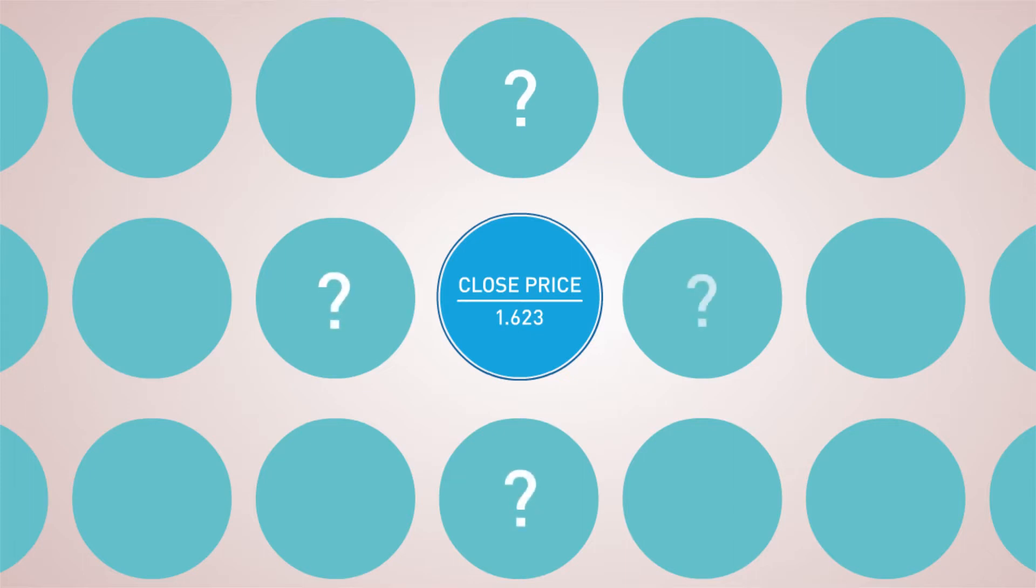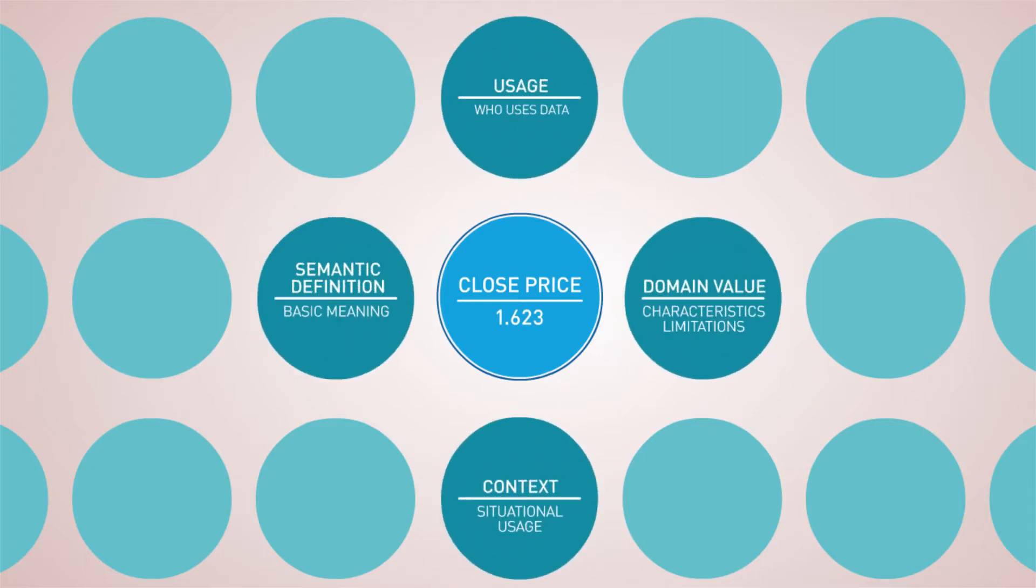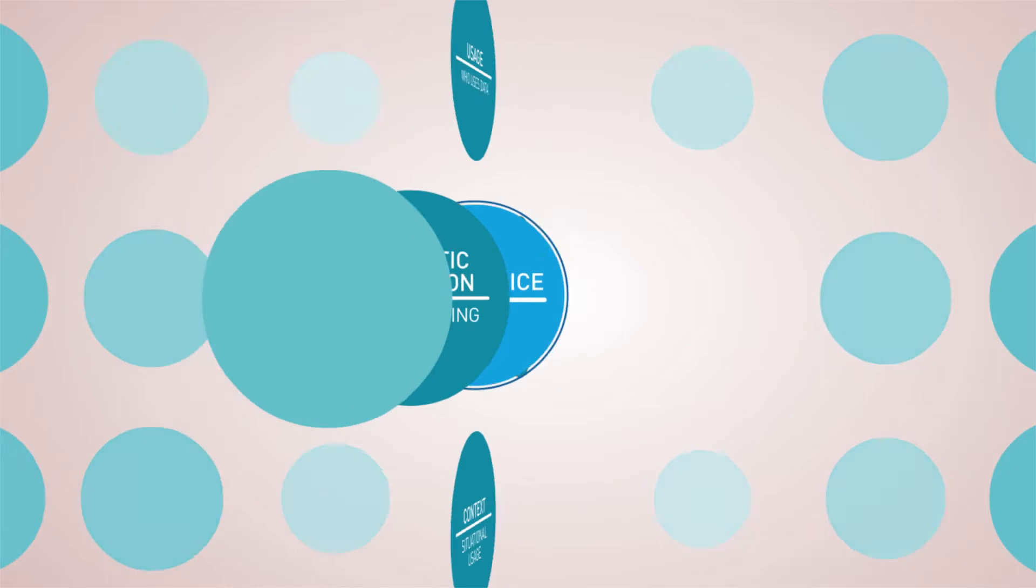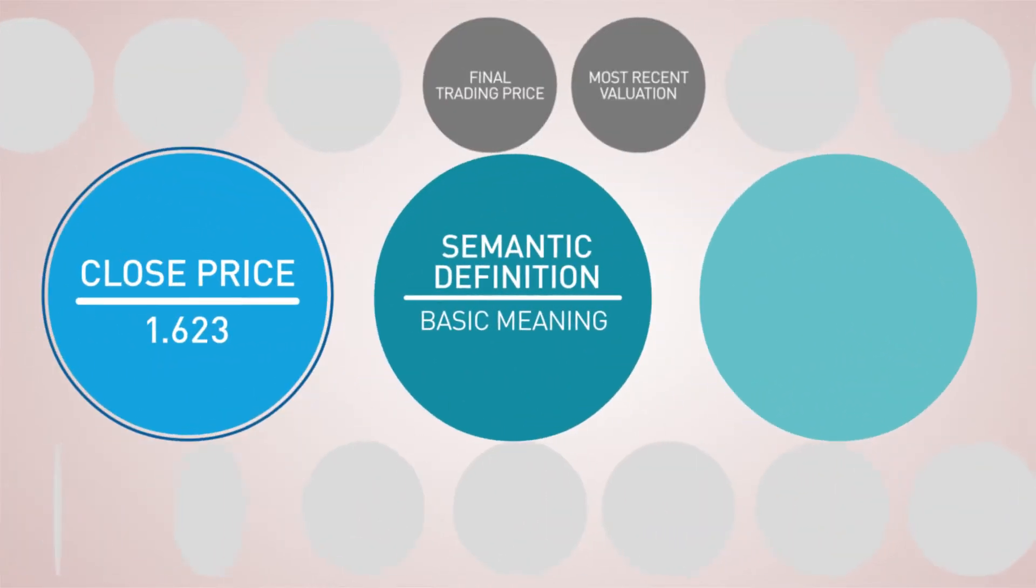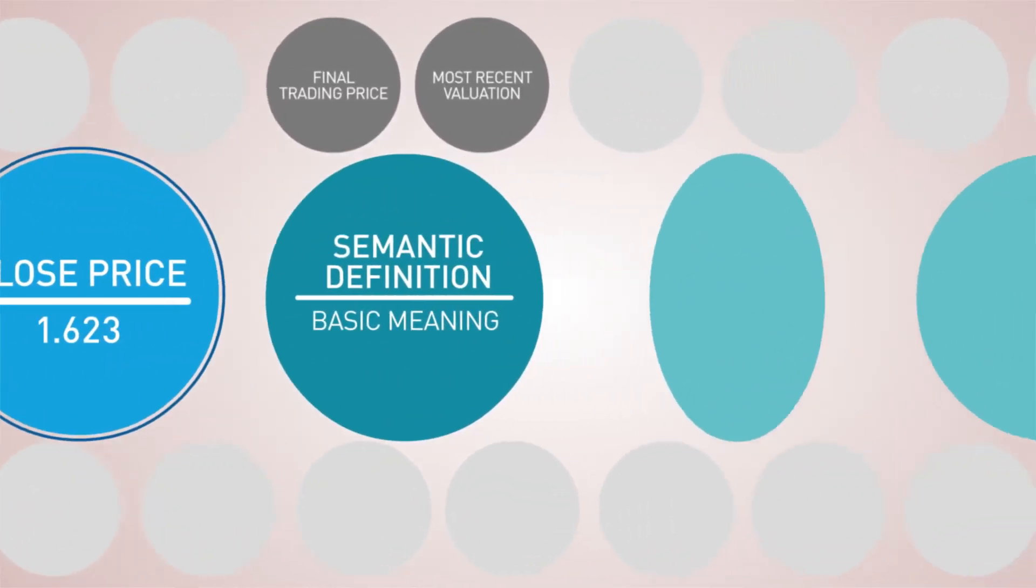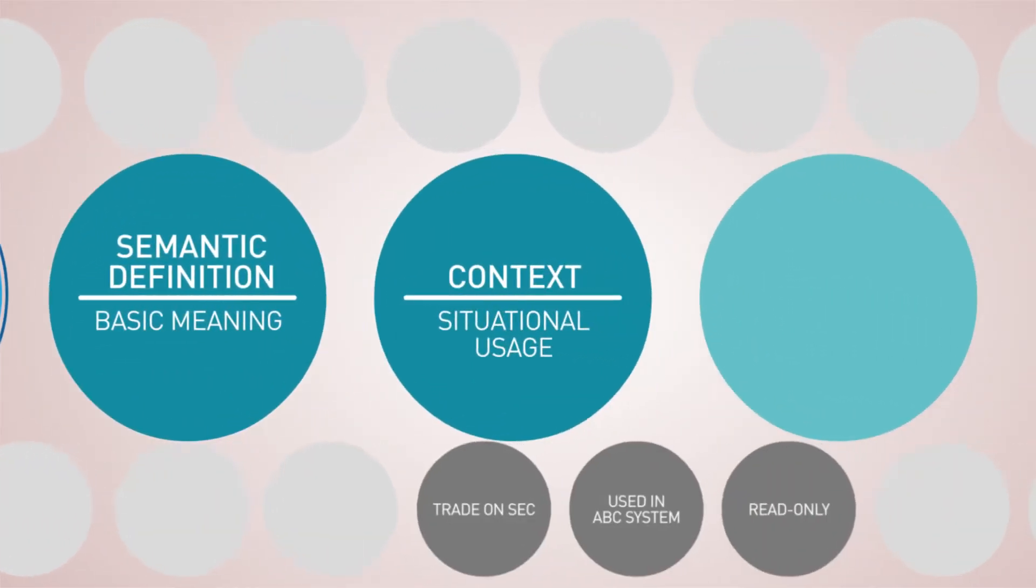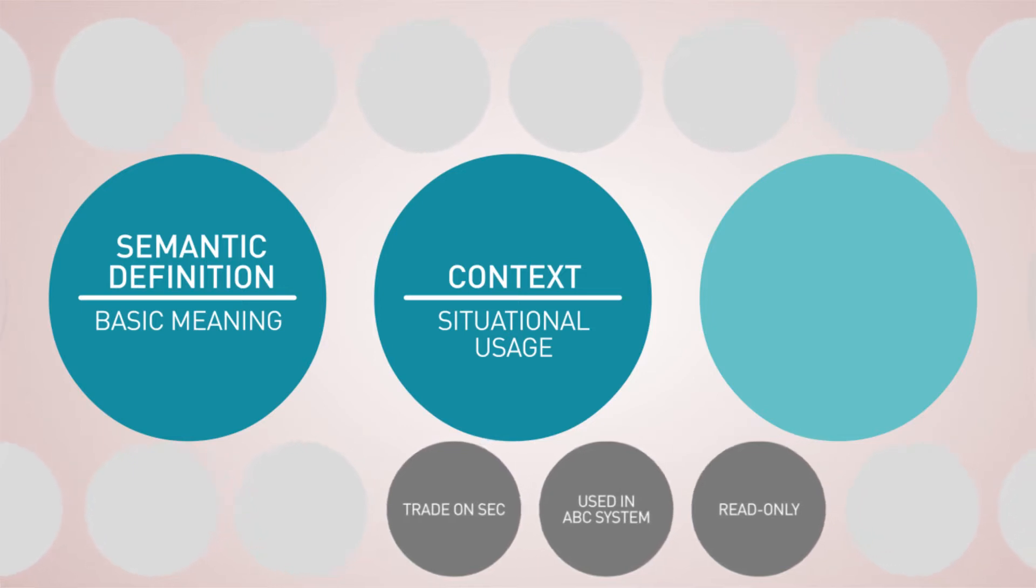To use it correctly, we'd first need to understand several key characteristics, like its semantic definition or basic meaning, its context or the situation in which it's being used.